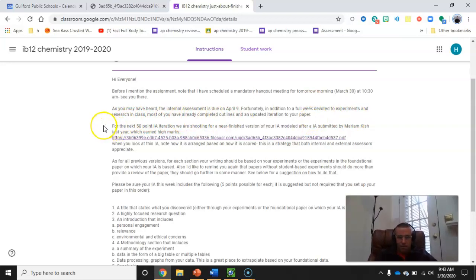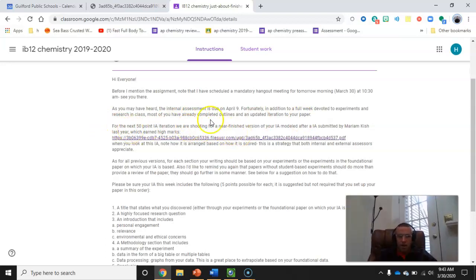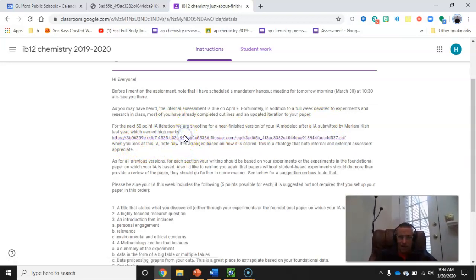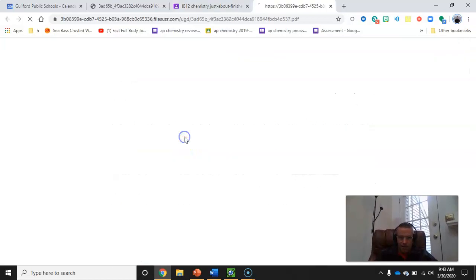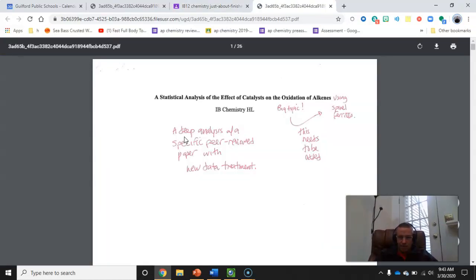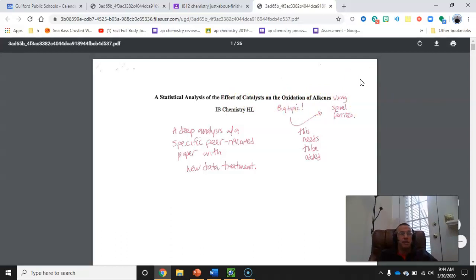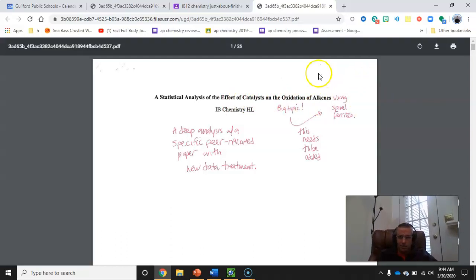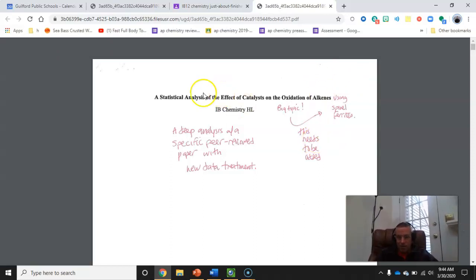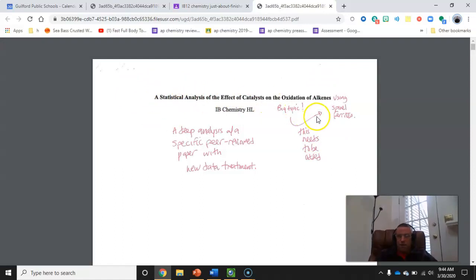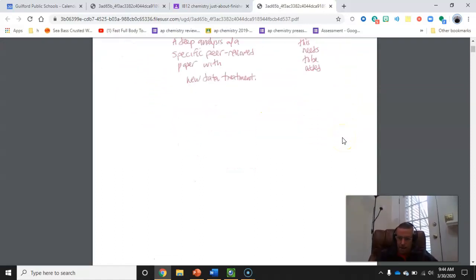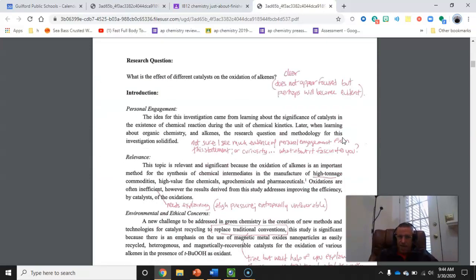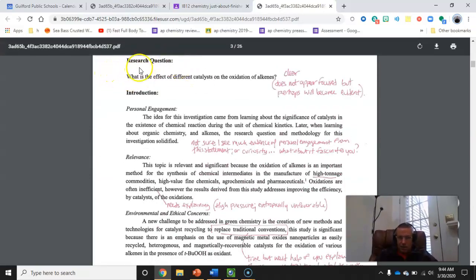For the next 50-point iteration, that's this week's assignment, we're shooting for a near-finished version. I've modeled the homework after a fairly high-scoring IA that was done by Miriam Kish. I'm going to link it now and show you a few things about it that I liked that you might want to keep in mind when you're writing it. Here's her title, Statistical Analysis of the Effective Catalysts on the Oxidation of Alkenes. She had a foundational paper on which this was based. She was the only one last year that did an experiment that did not have an experiment. I should say she did her IA that was based on this paper. I would have liked to have seen a more focused title. However, it gets the job done.